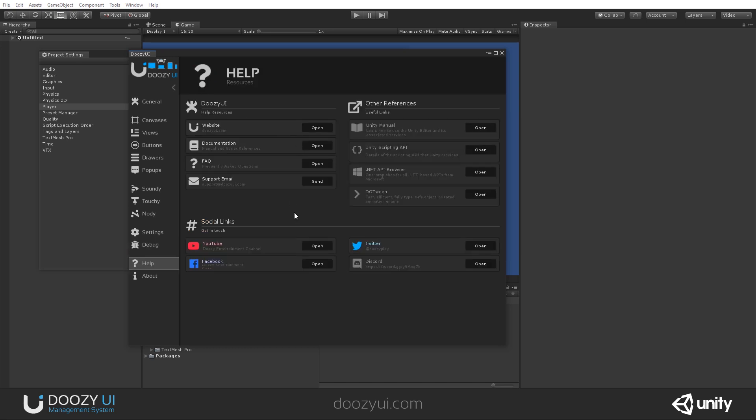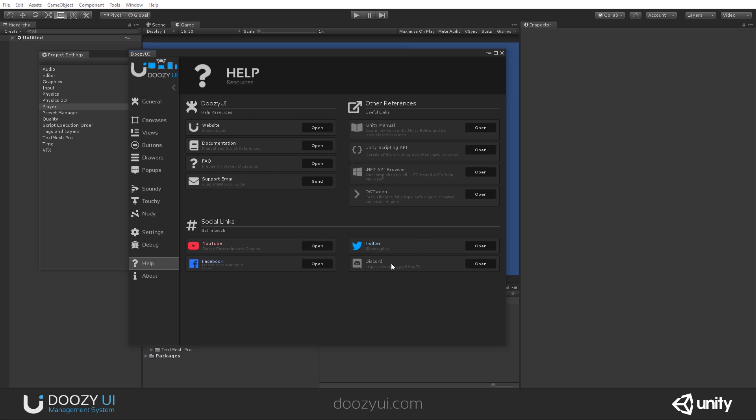Here you have help resources. We worked a lot in creating the website. So you have the website where you have the documentation, frequently asked questions, and of course, a support email. On the other hand, you have direct link to the Unity manual, the Unity script API, .NET API browser, and for DoTween. And here you have some social links so you can easily find our YouTube channel, our Twitter handle, our Facebook page, and the Discord server.